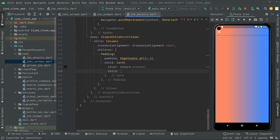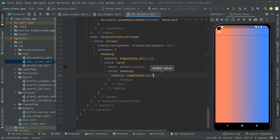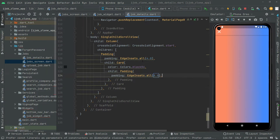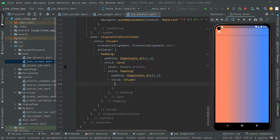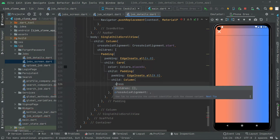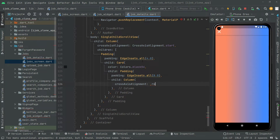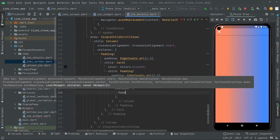Now let's do some padding for that — padding with EdgeInsets dot all set to 16.0, and right after child again. Then we will say Column. Right in the Column widget we will set the crossAxisAlignment to start. Then children, and right in the children we do some padding.